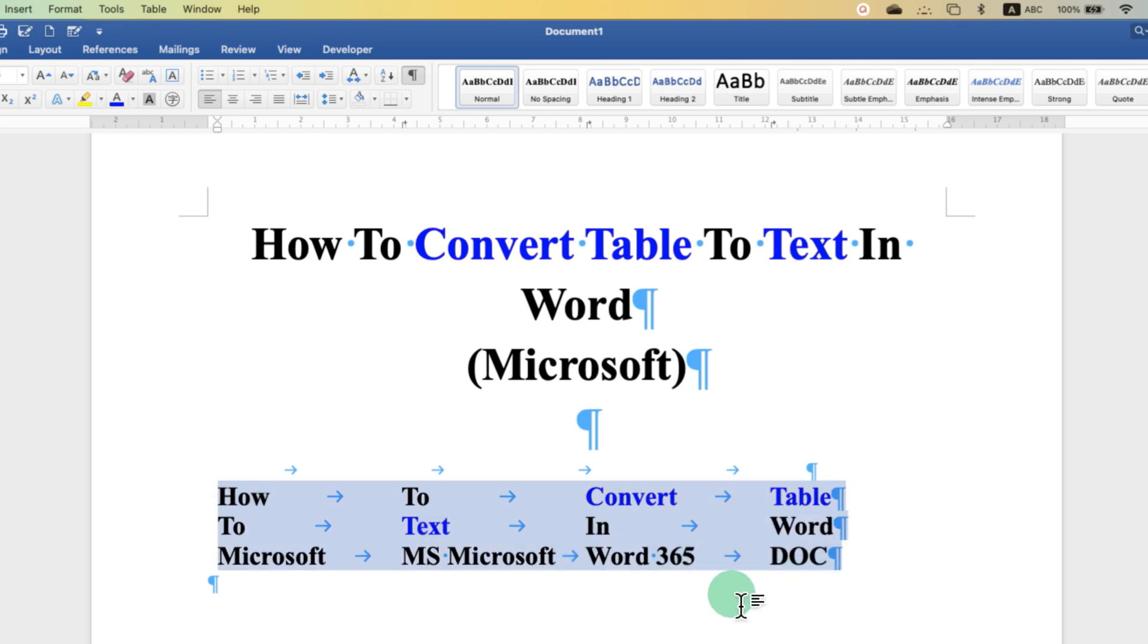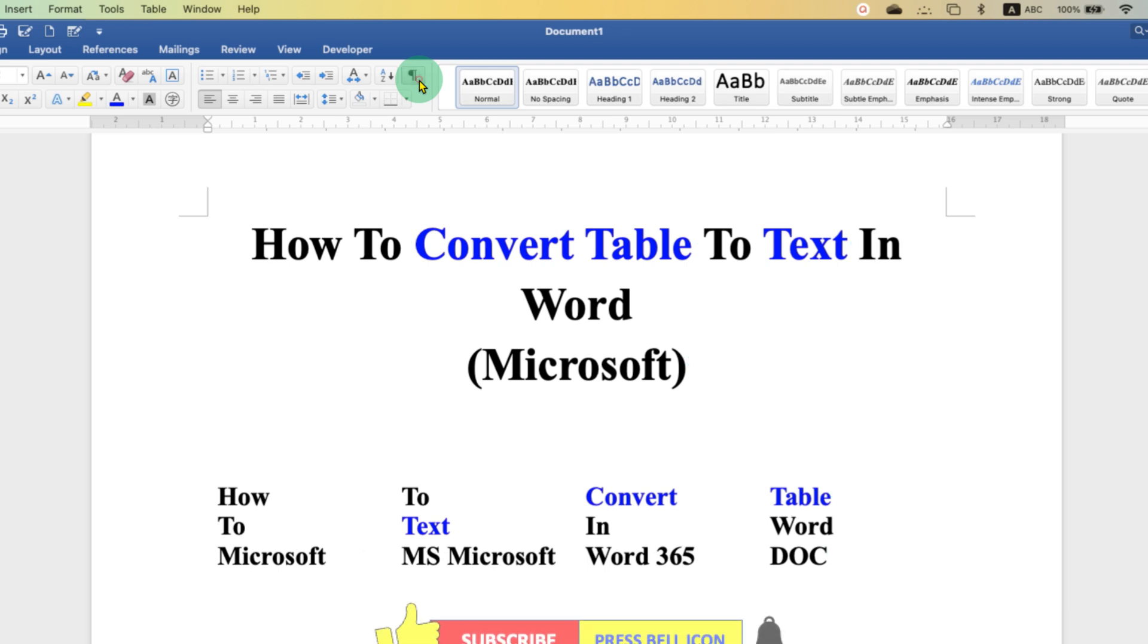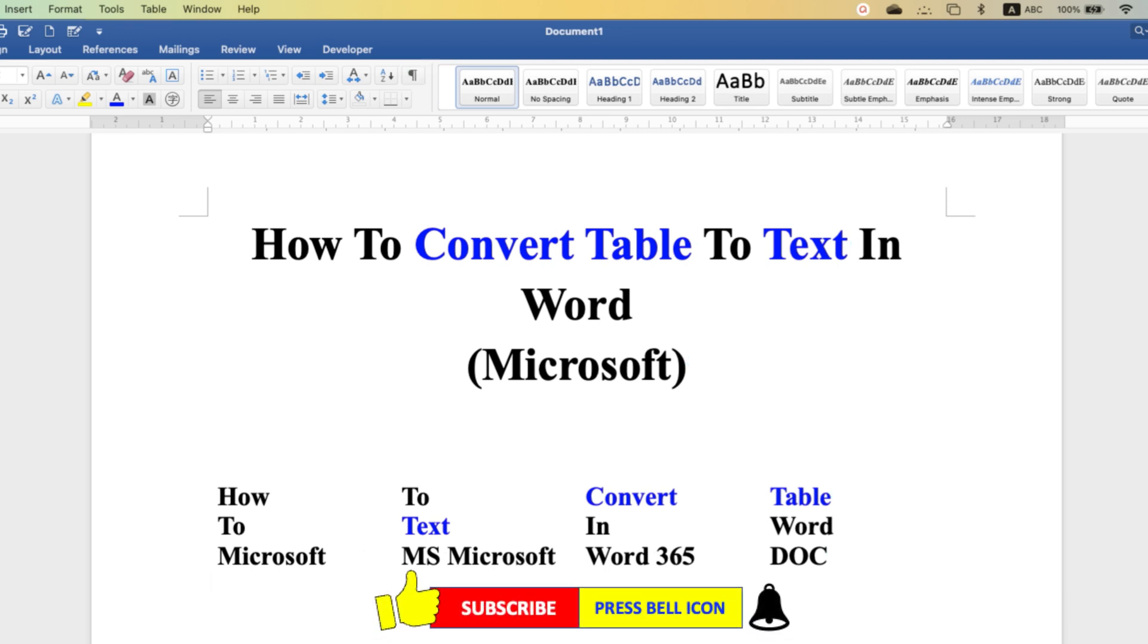To remove this formatting marks, just click on the pilcrow icon. In this way you can convert table to text in MS Word.